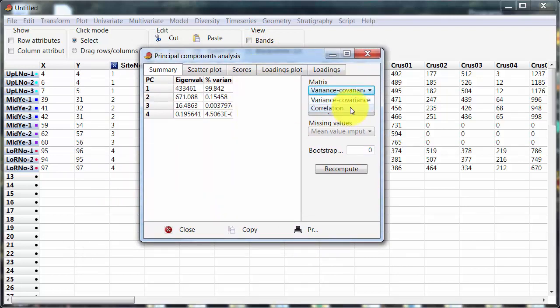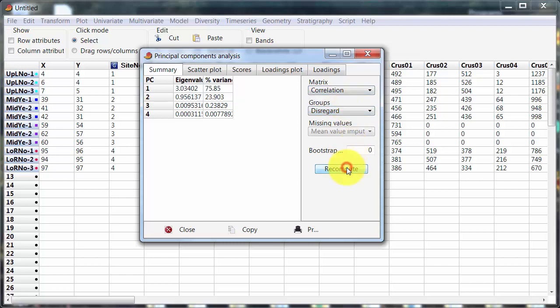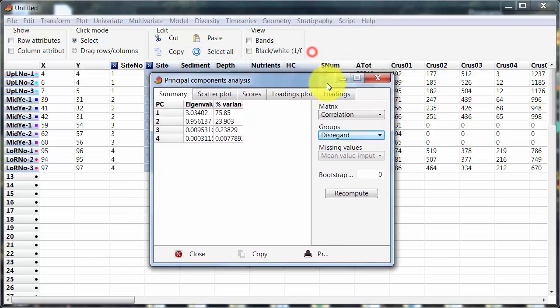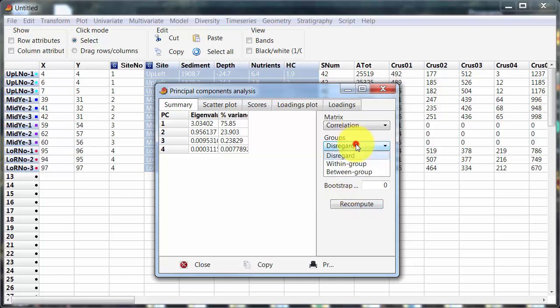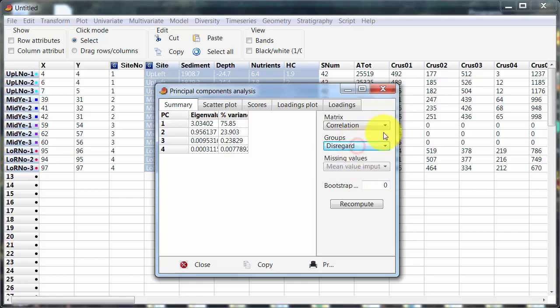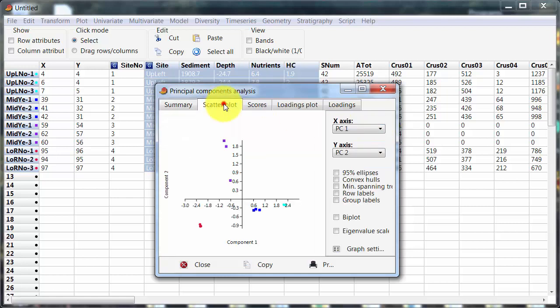Now the first thing I'm going to do is switch from variance covariance to correlation and recompute. You do need to remember to recompute in PAST version 3 because it won't automatically do that. As I illustrated in previous video we have the option now to disregard the groups because PAST is able to recognize that I have got a grouping variable included. Look at within group data or between group. As I said in the last video I don't completely understand those options yet, though I have some idea of what they're doing. Doesn't matter for today.